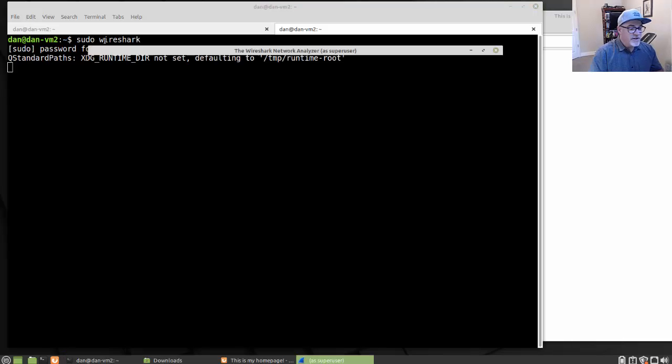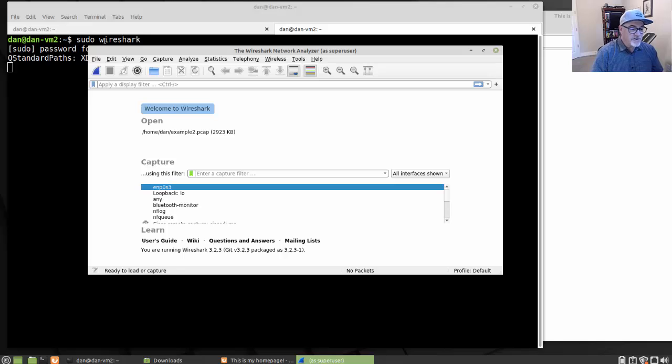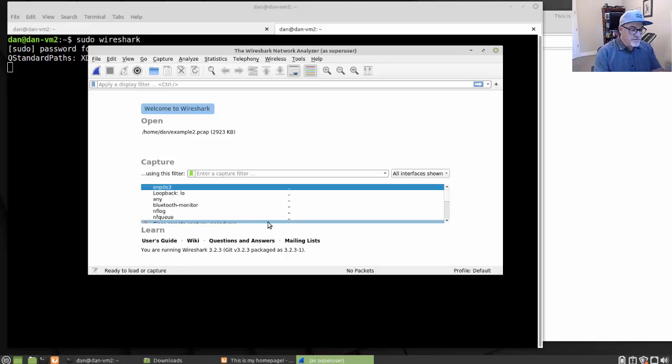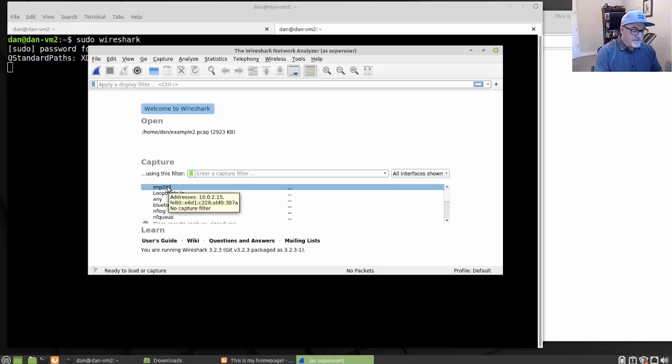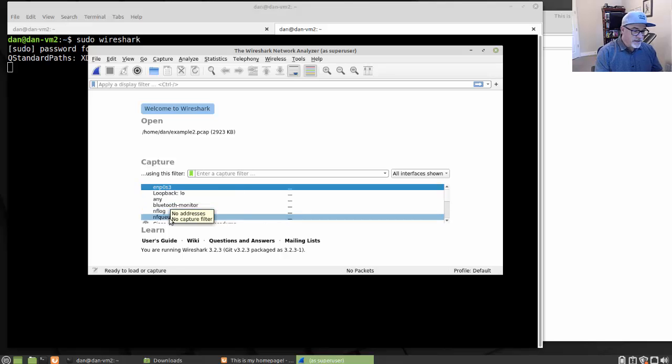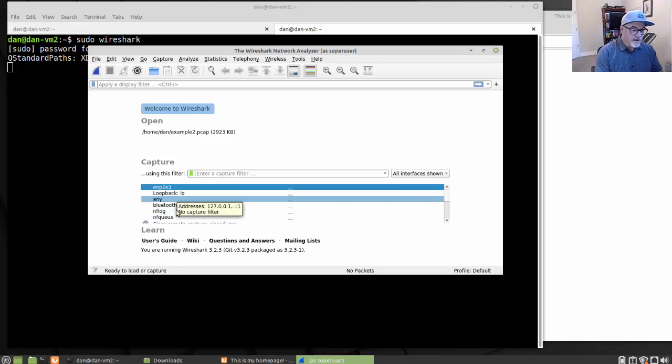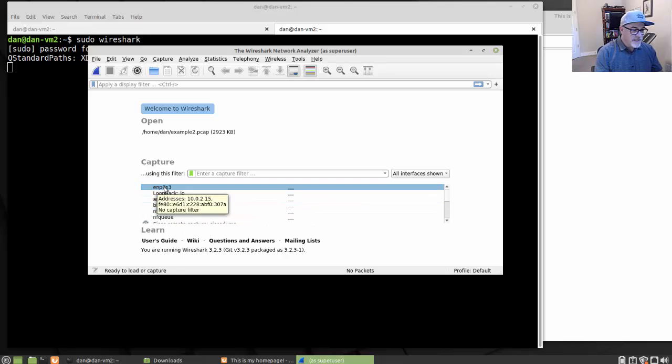You're going to want to capture some traffic. So in this case, if I wanted to capture some traffic, first of all, you have to pick your network interface. Mine is ENP0S3 here. So I'll double click on this network interface.